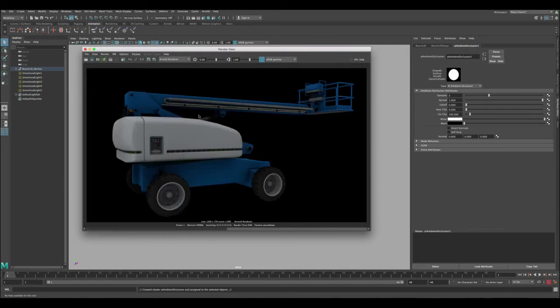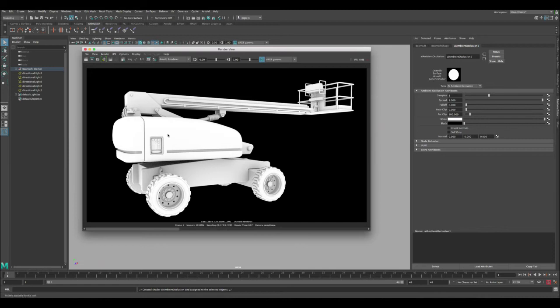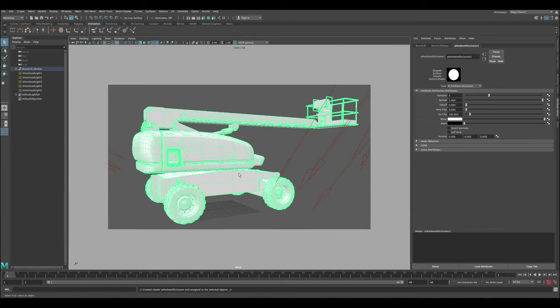Now this is what we got, we got the ambient occlusion and this is a beauty pass. This ambient occlusion if you apply it right now it's just going to do self-shadowing and that's great, but now we need to convert this and change it to have a dirt effect.